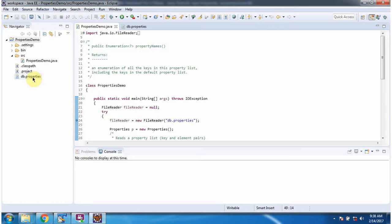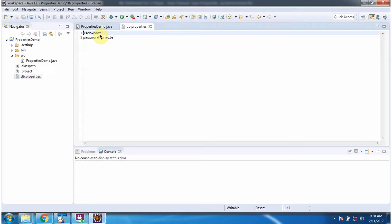Here you can see db.properties file. It contains user equal to root, password equal to oracle.